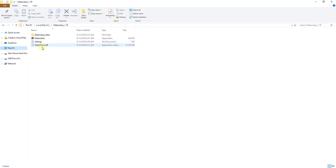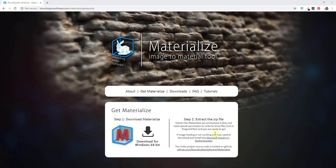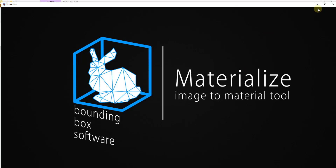When you extract the file, you're going to get a folder that looks something like this and you're just going to want to run the application. Note that you want to put this somewhere where it doesn't need special permission to write temp files. I've just put this straight in my C drive. You can put it wherever you want, but you just want it to be somewhere where it can write that data without needing permission. To run it, just double click and it's going to pop this up.